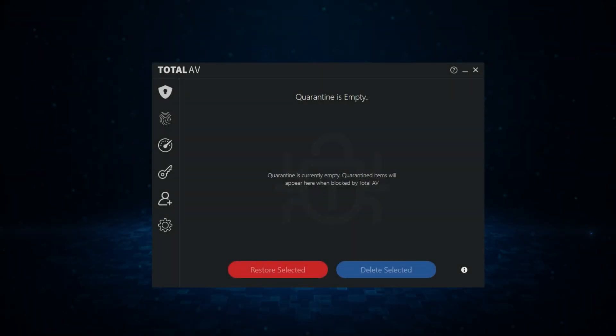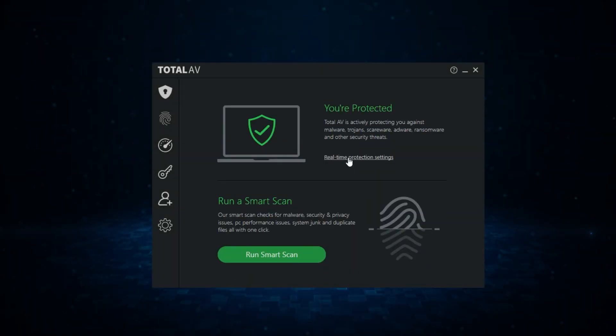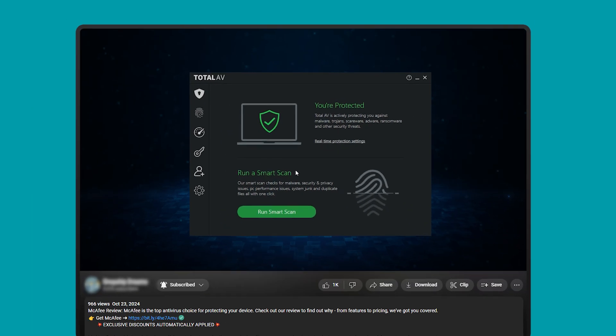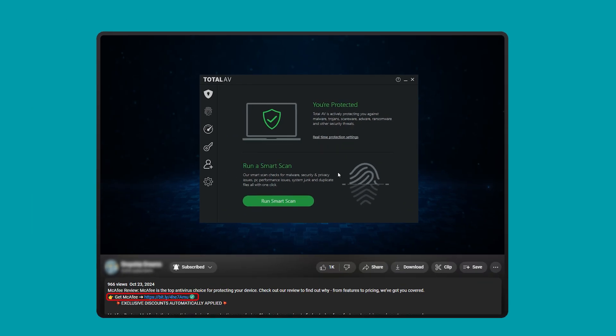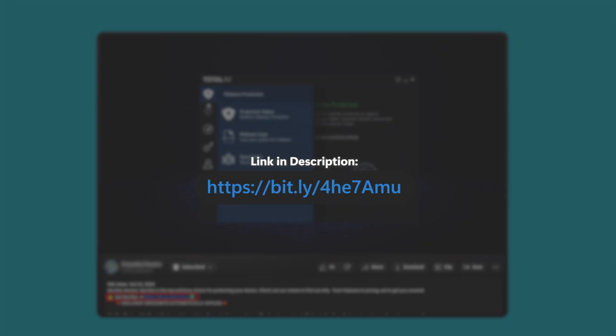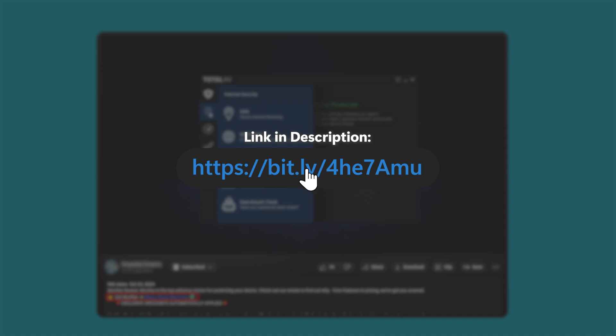If you want to dive deeper into what TotalAV offers and how it compares to other antivirus software, feel free to check out my video where I break it all down in more detail, which will be also located in the description below.